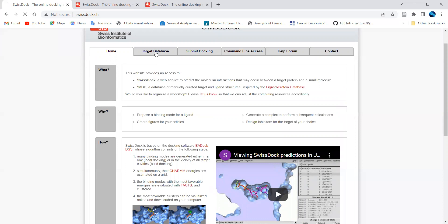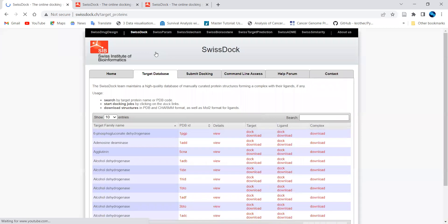You can also use the target database to search for the respective target of interest from the PDB database. If you don't know what the RCSB PDB database is, I have uploaded a video on my channel about it. You can search the PDB ID from here for your protein target.